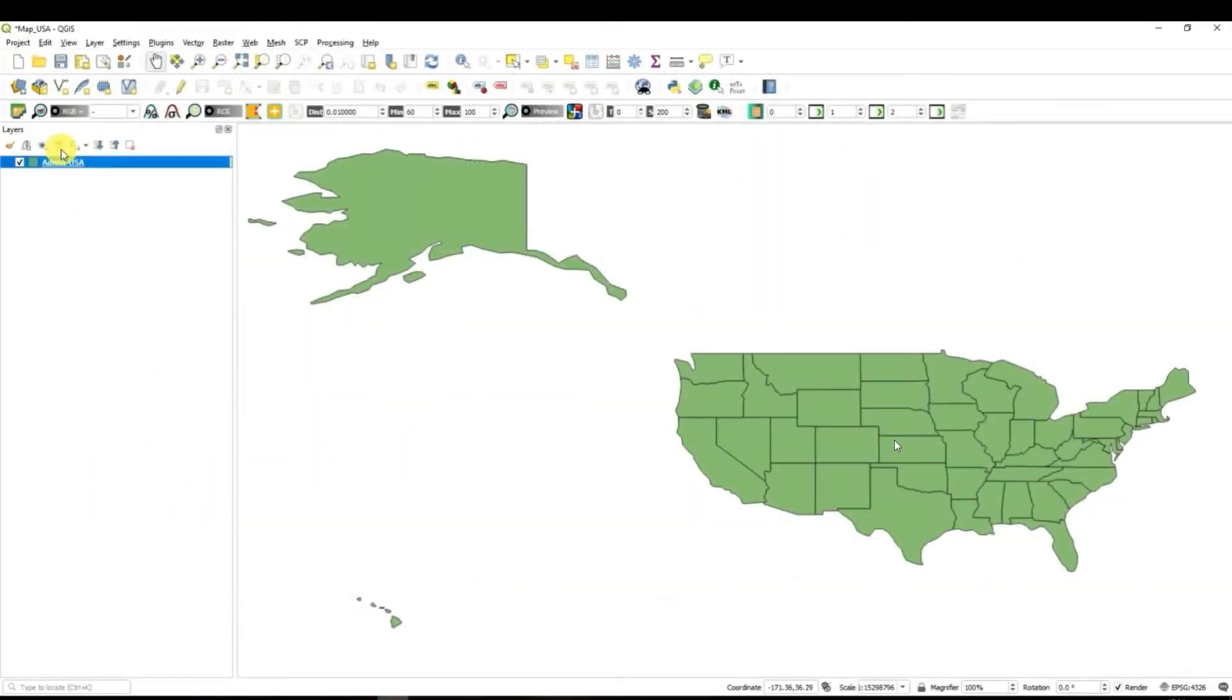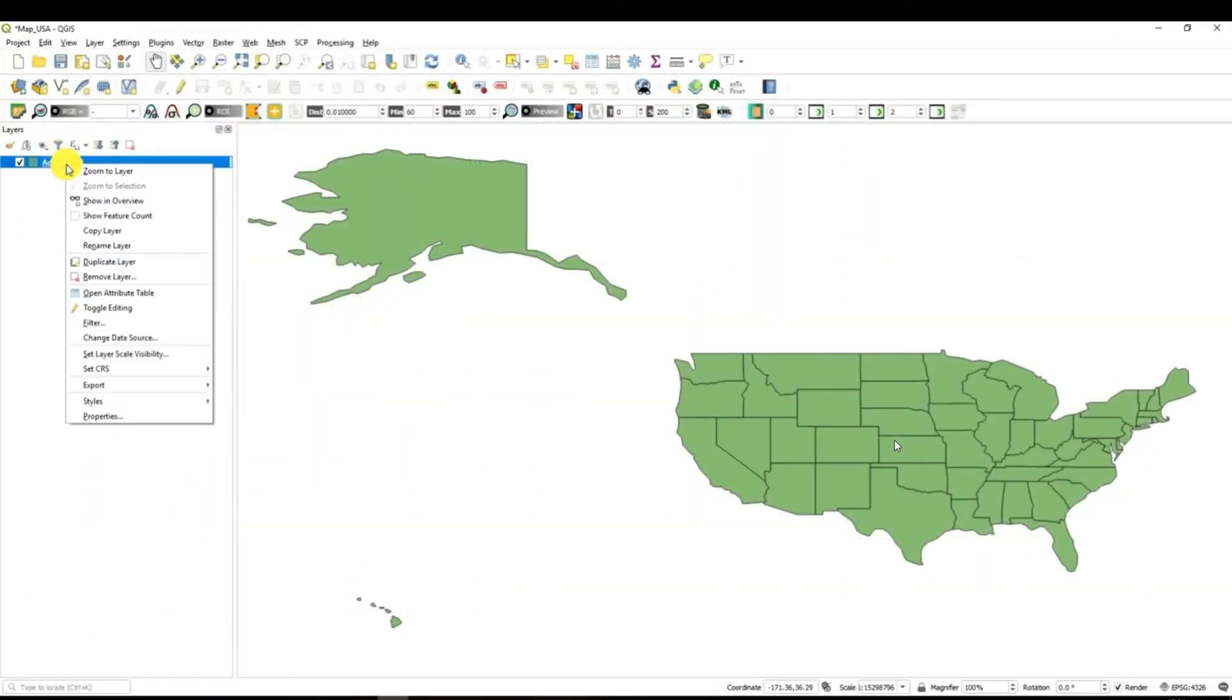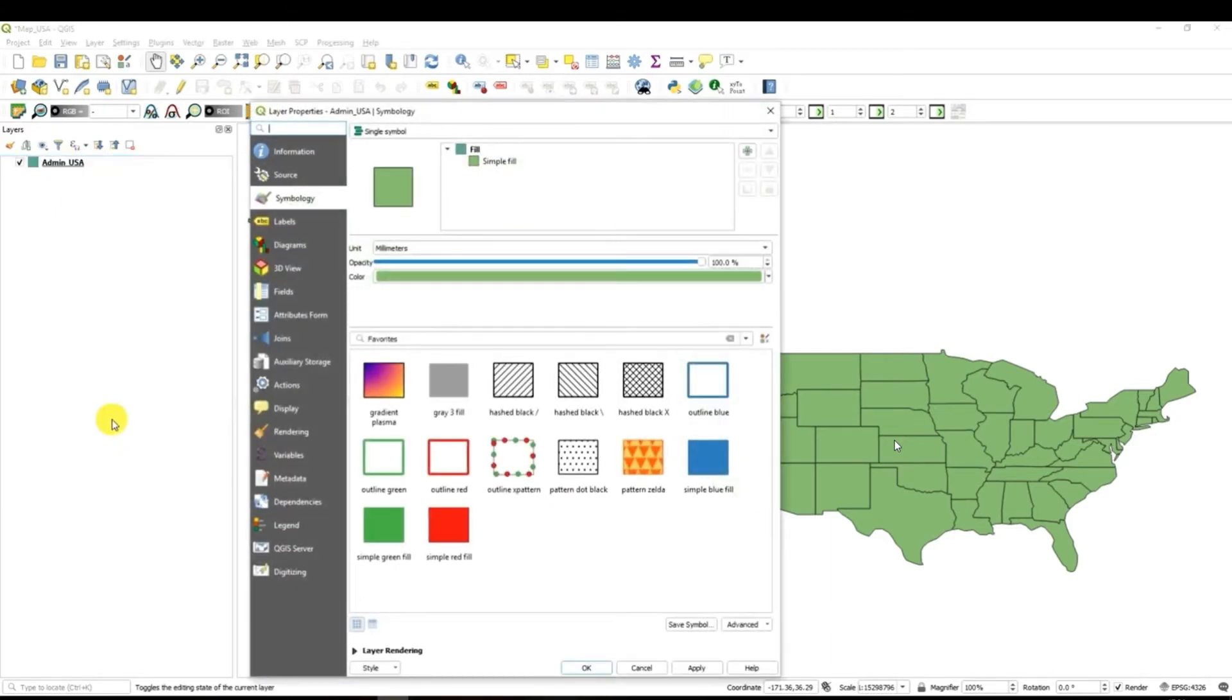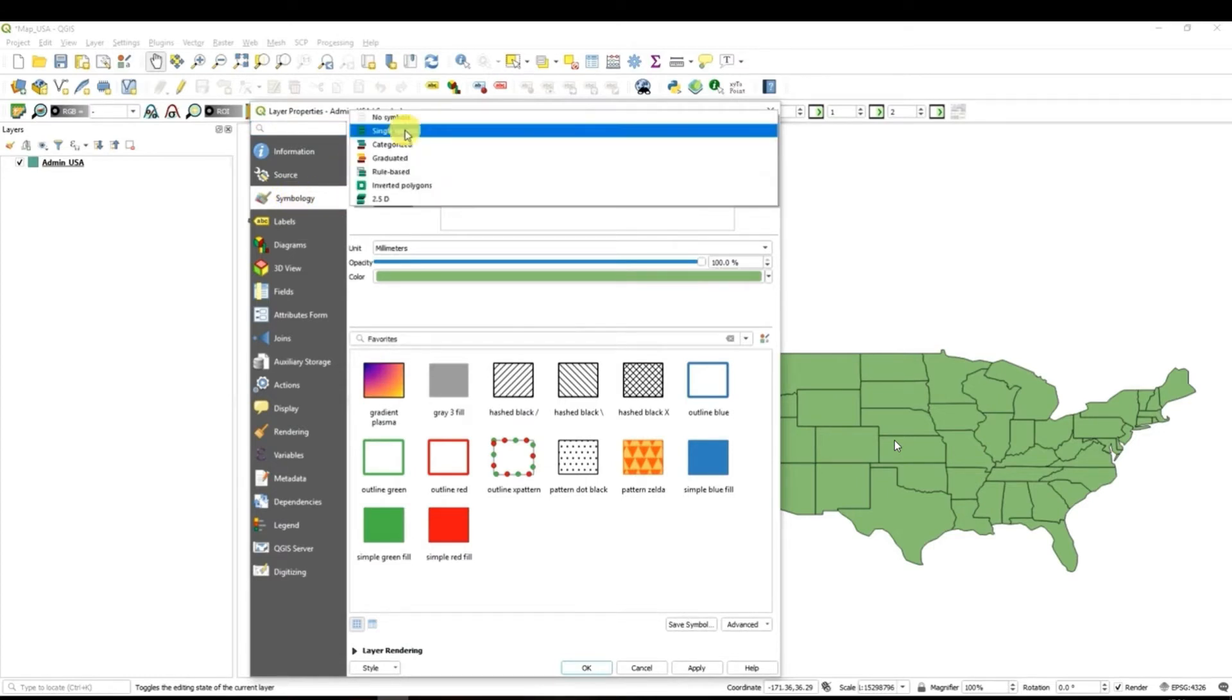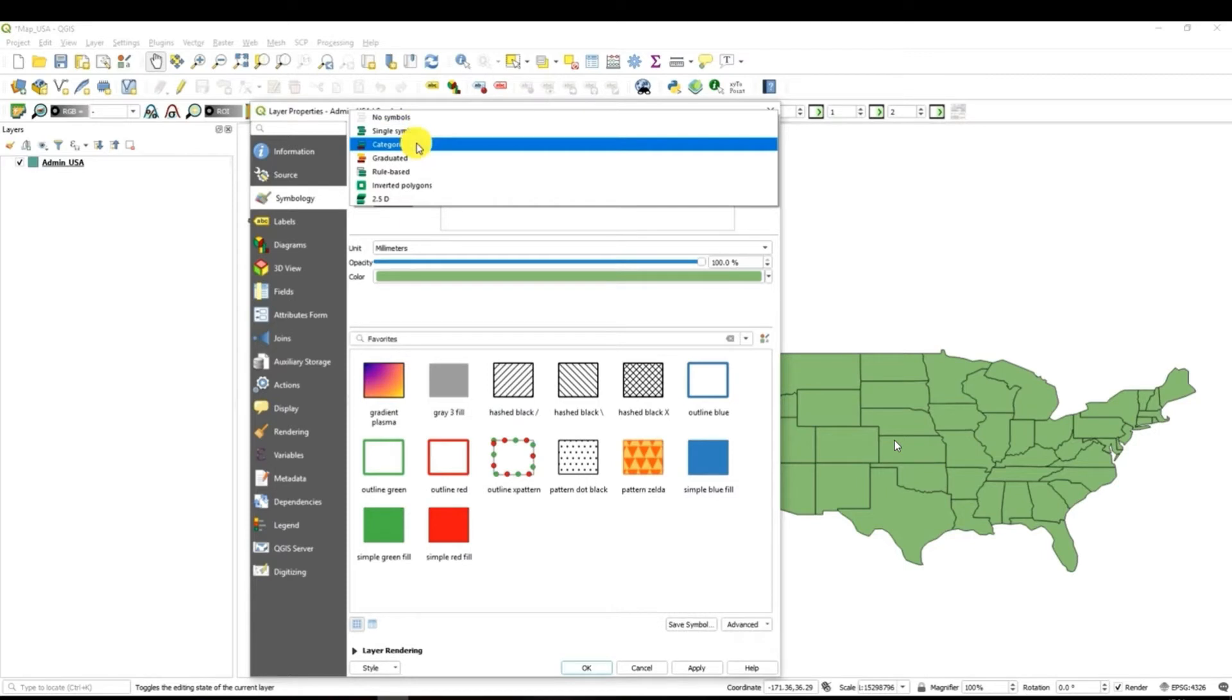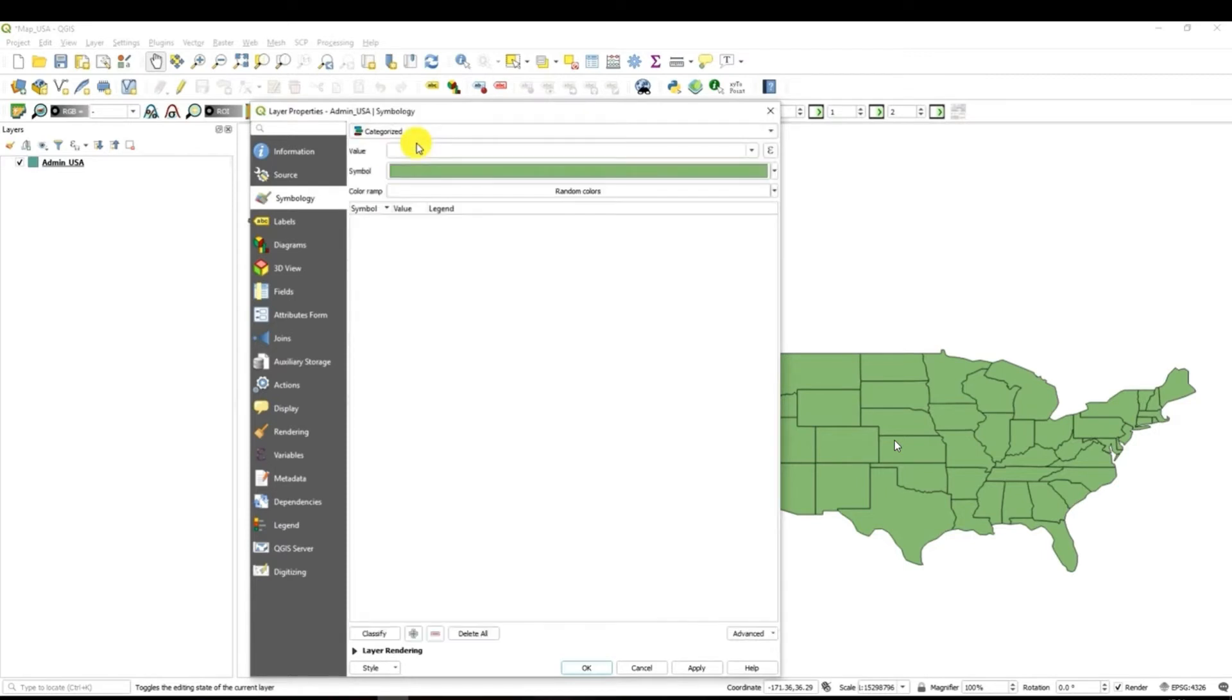In order to do this you have to right click on the layer and choose properties. In the properties the symbology menu will be automatically opened. If not you have to navigate to the symbology. And then in the top you have to select categorized. Why? Because the data that we would like to map are categories. So we have four regions.